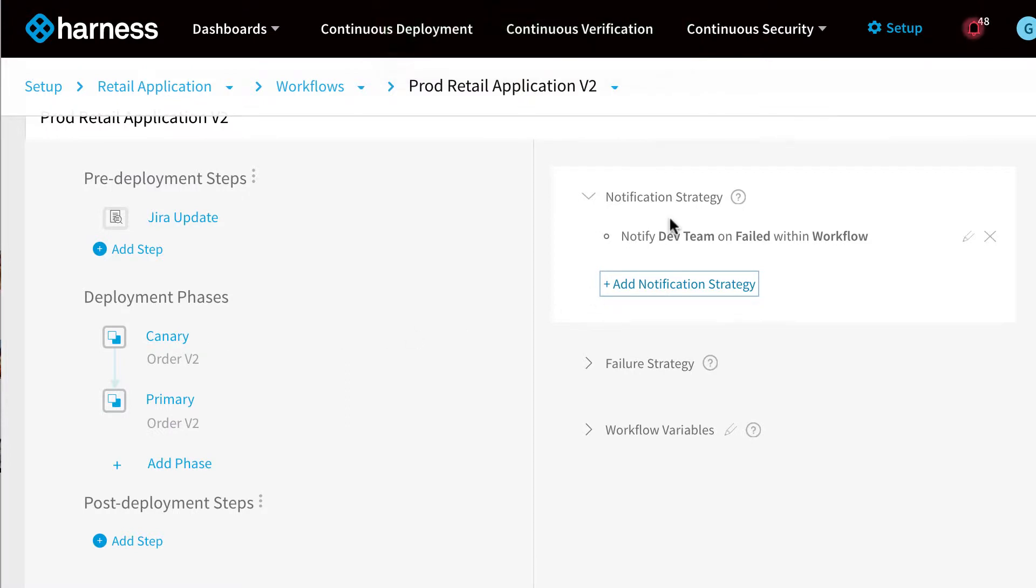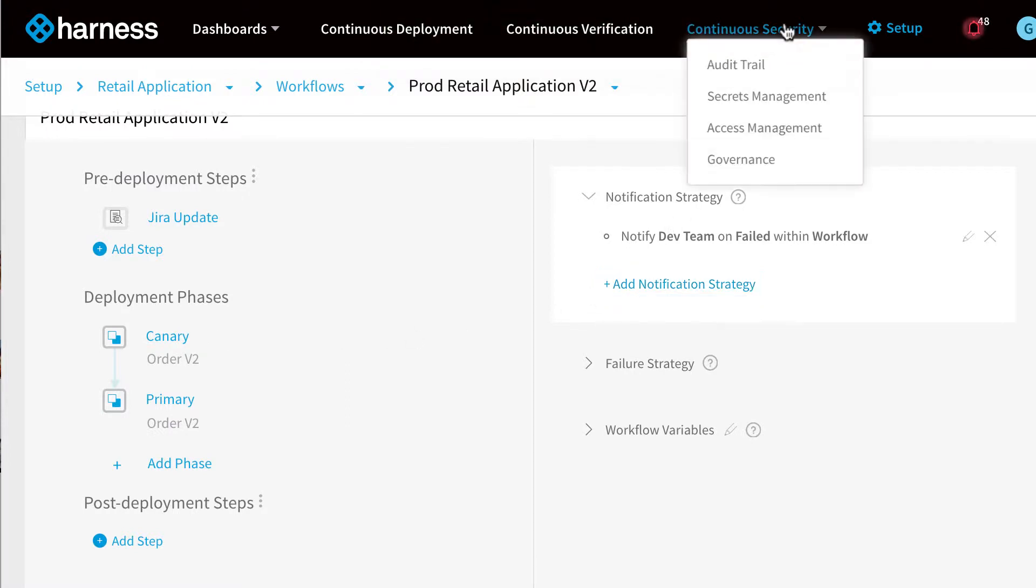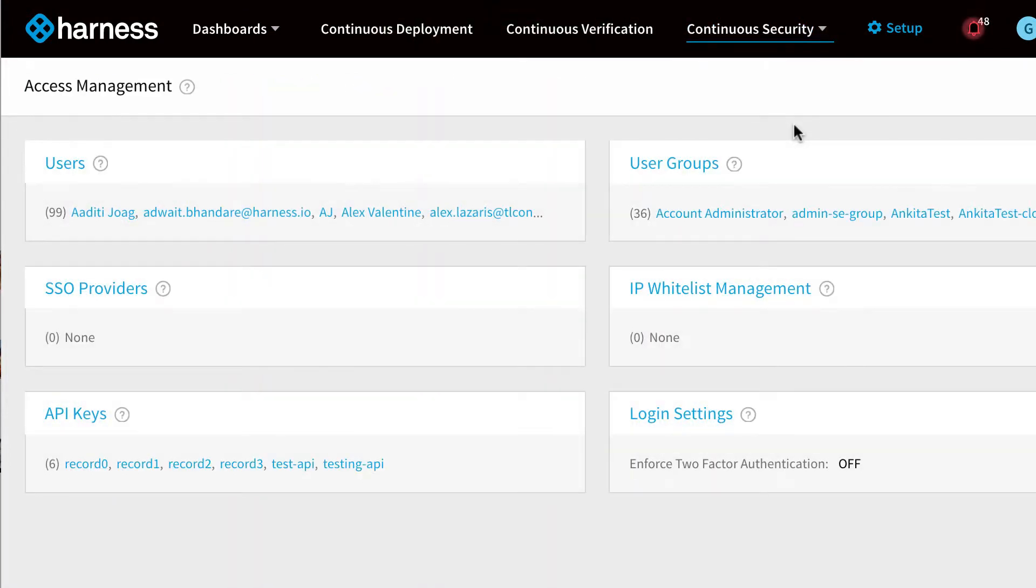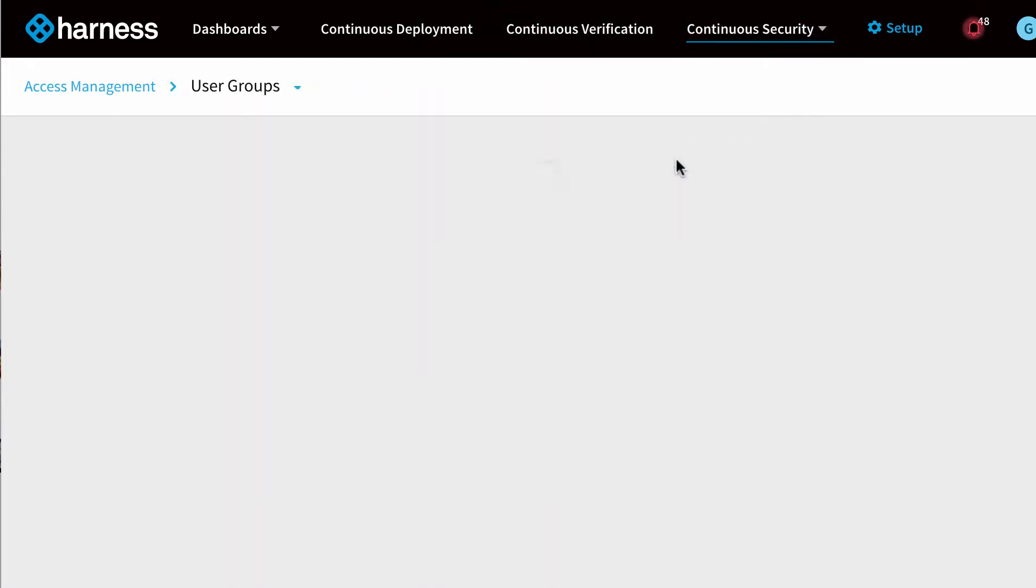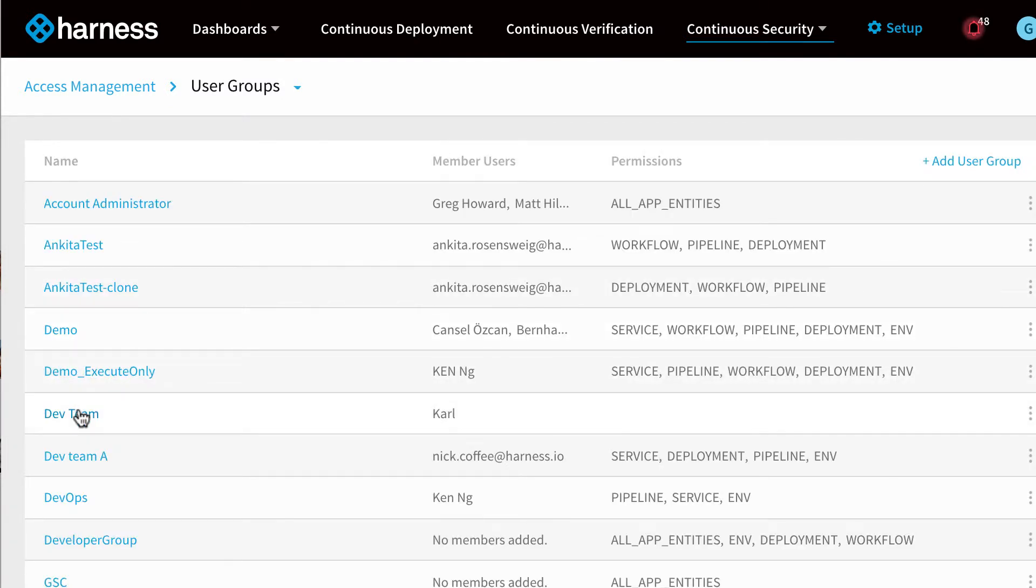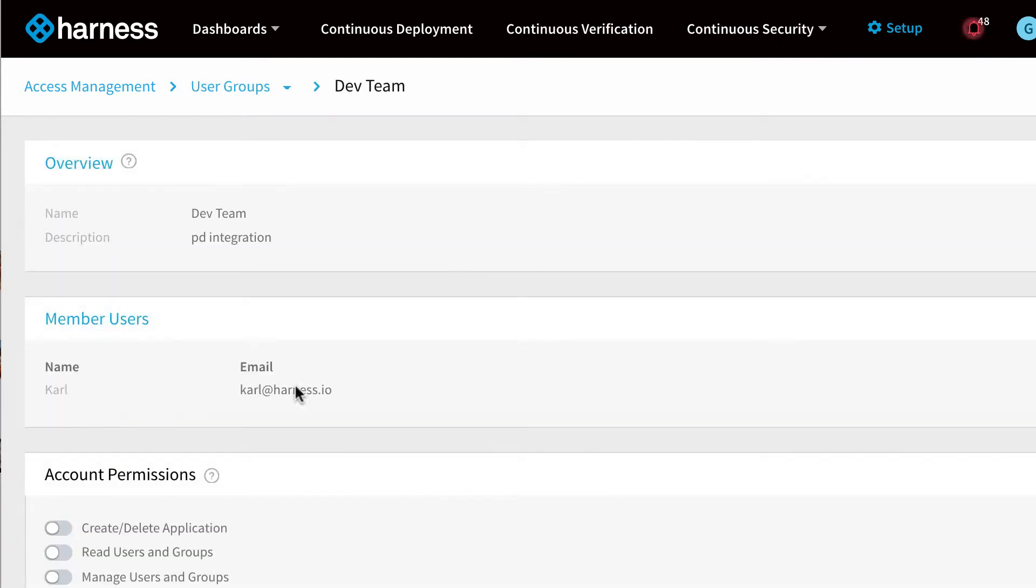Now what we can do is actually go and edit that Dev Team user group and set up PagerDuty integration. So let's go and find our Dev Team.